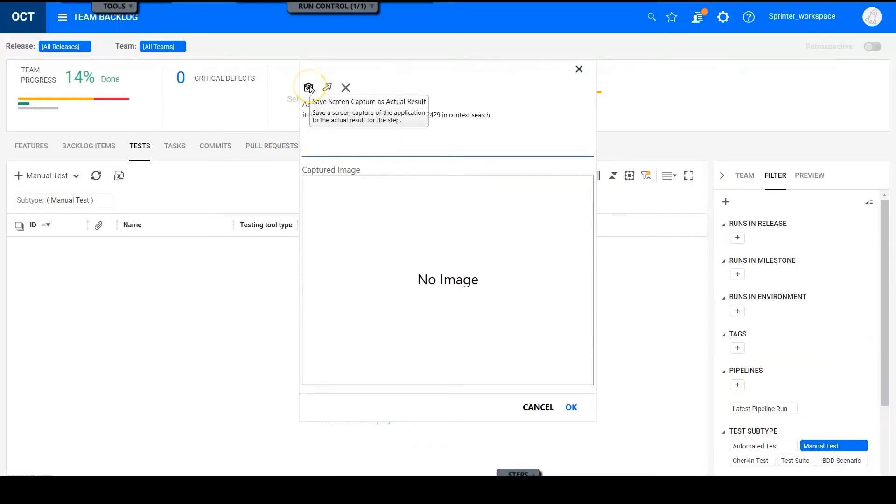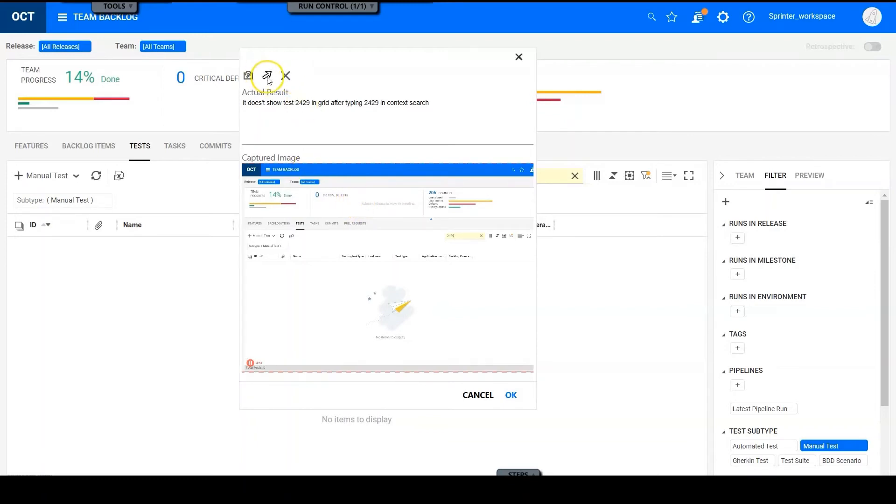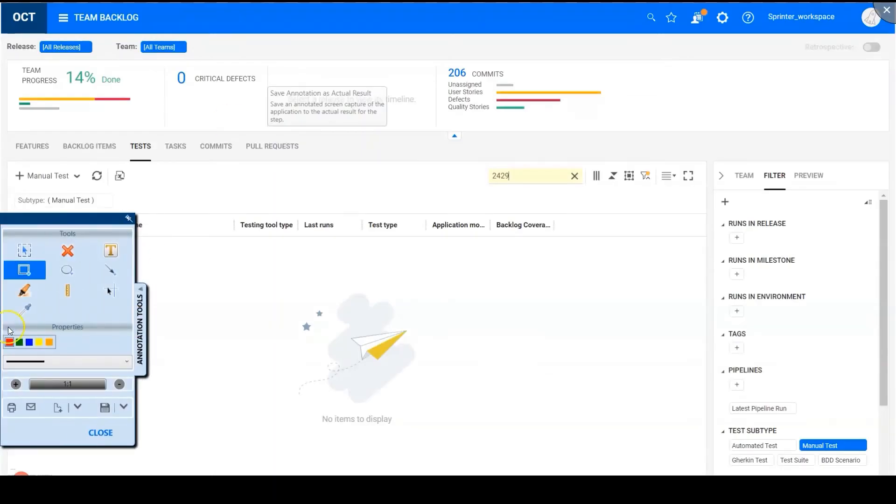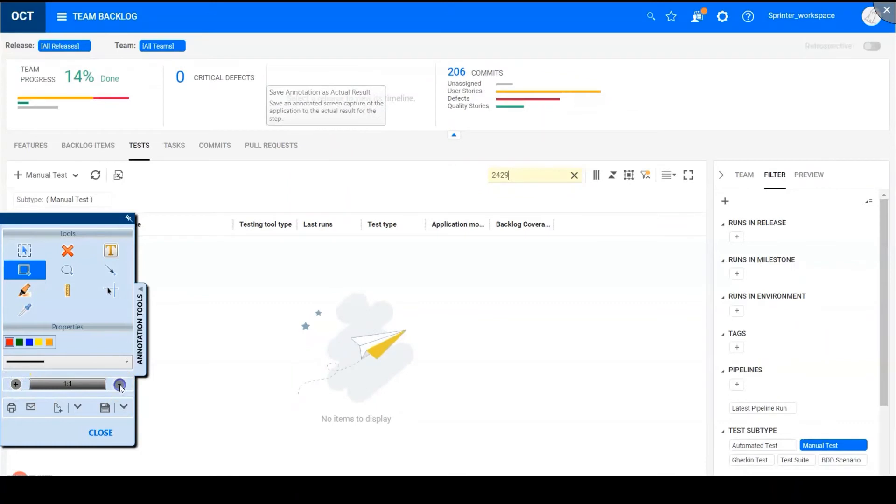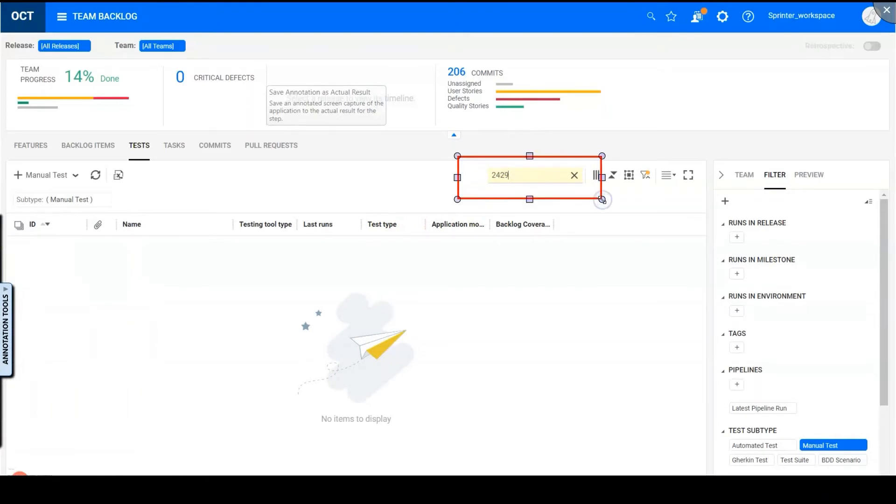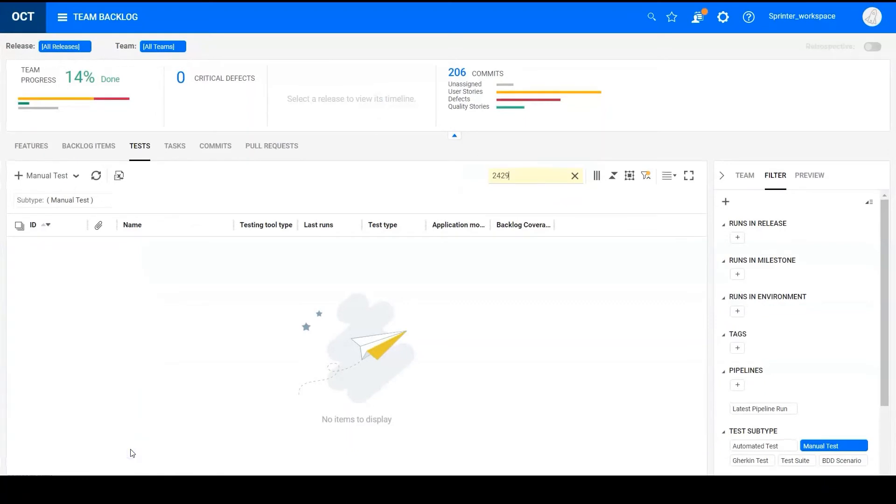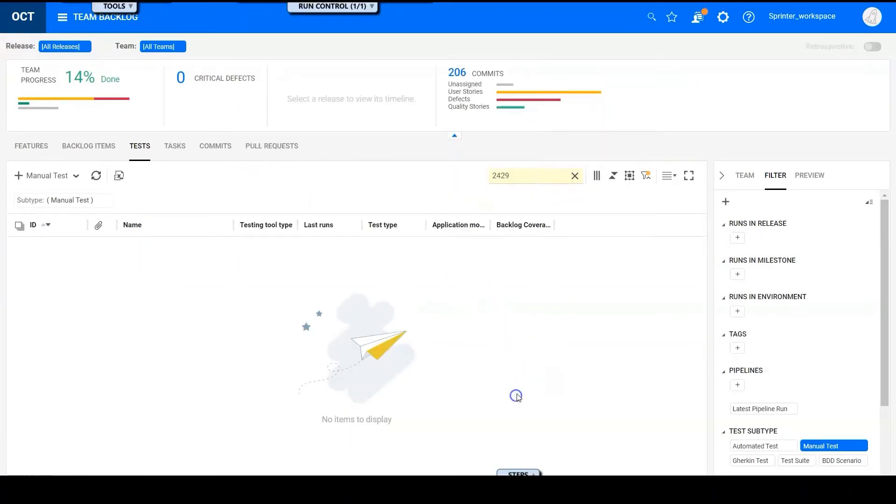Click here to save a screen capture as actual results for the step. If I am not satisfied with the captured image, I can also click the button to customize it. It will open in annotation tools menu. I can choose zoom in or zoom out and also draw a rectangle to highlight some area and so on. Let's save to actual results. So click OK.